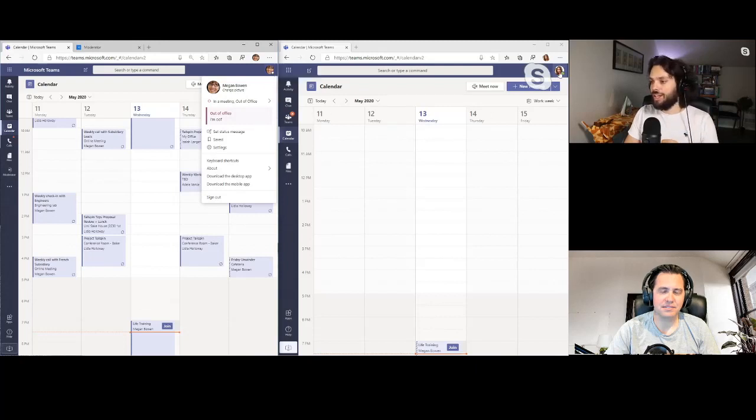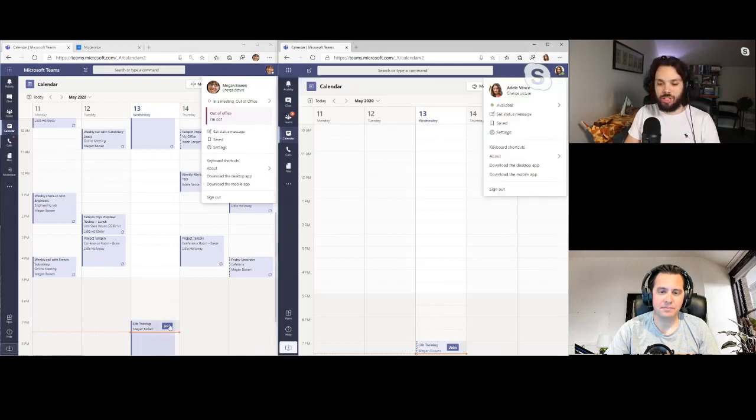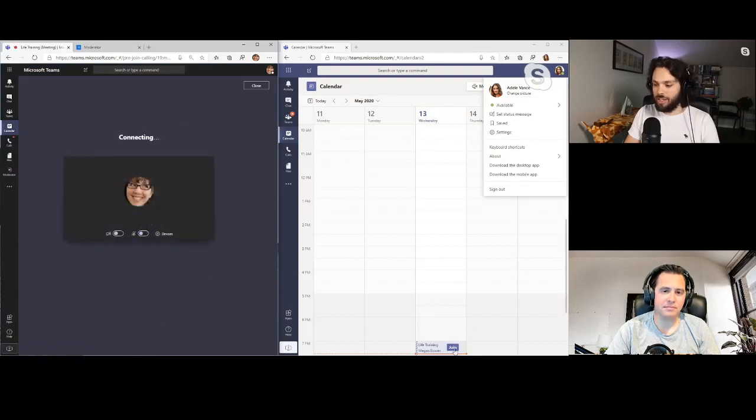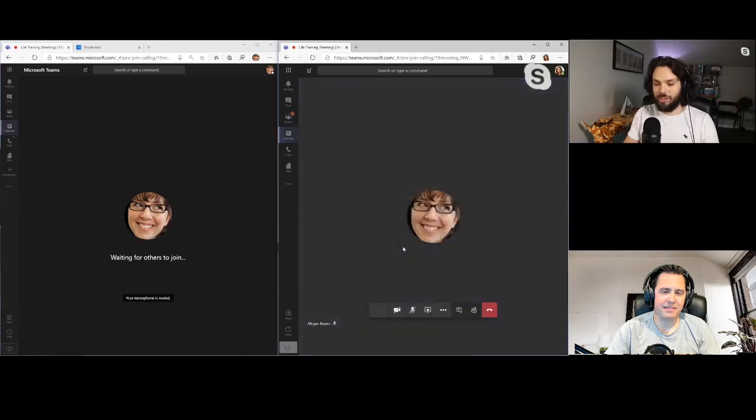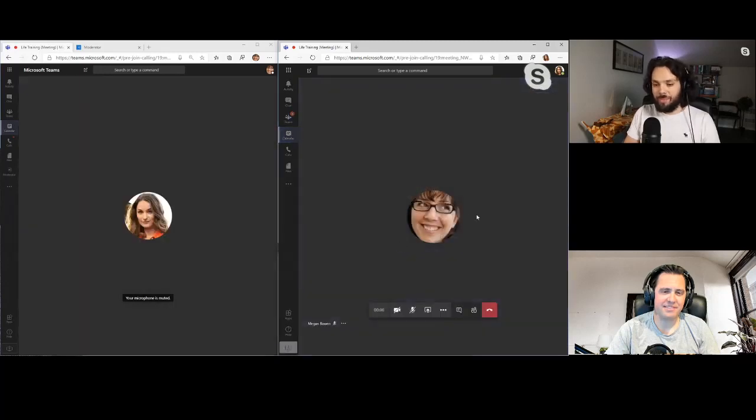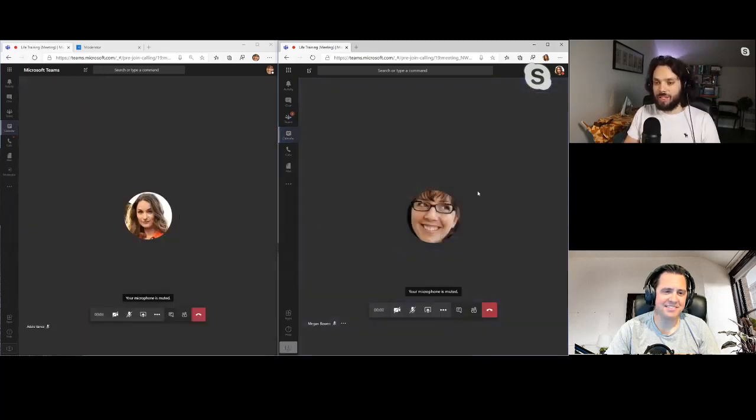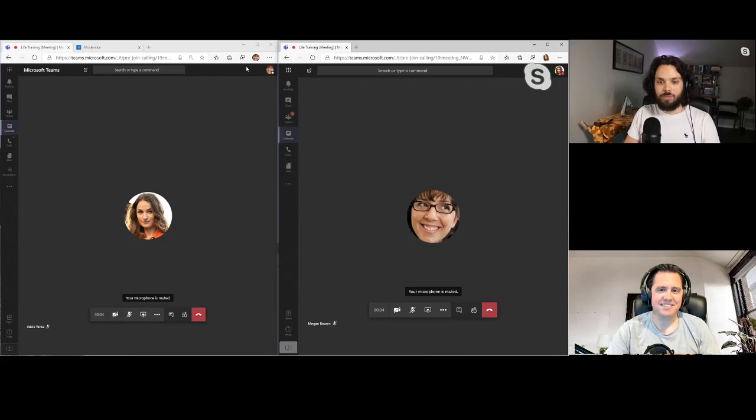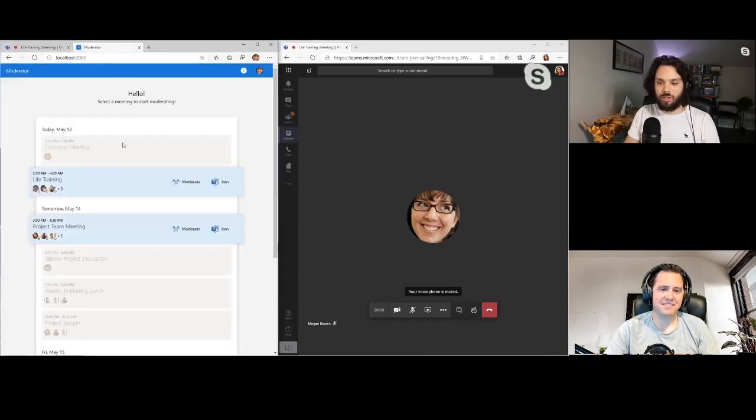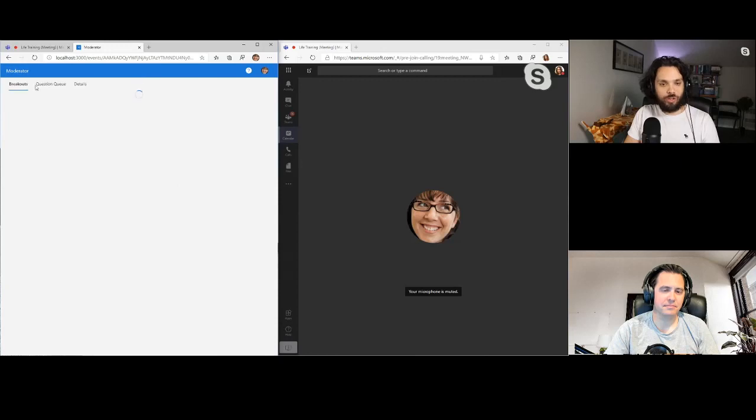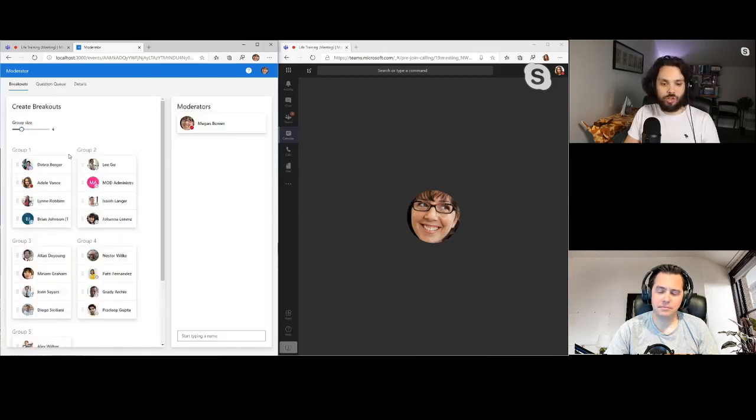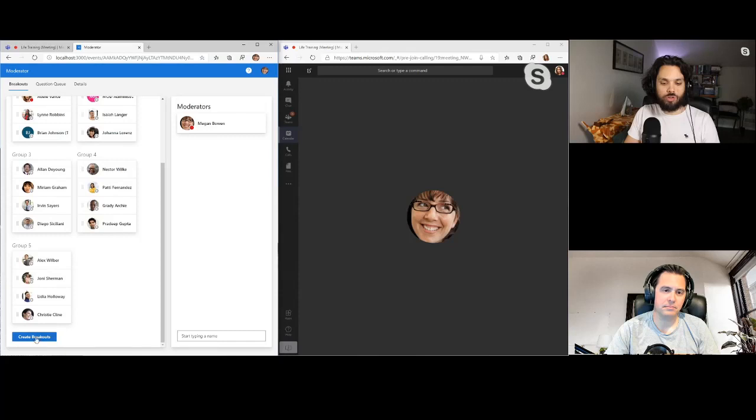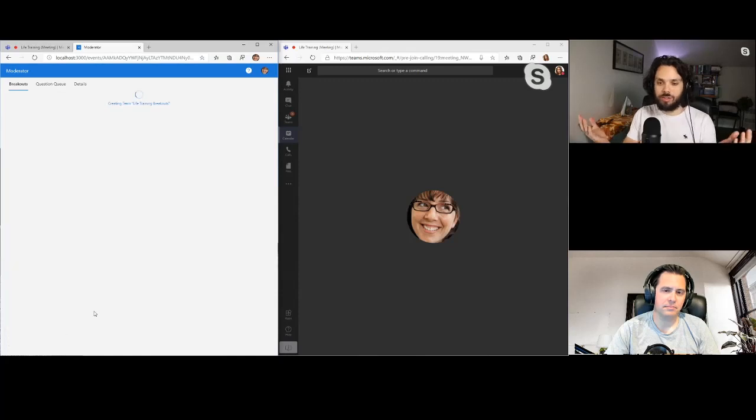And then we also have Adele on this side. And they both joined this live training where they learn about lives and how to be better at things. I don't know. But in this meeting, there's about 20 other people. And Megan might want to moderate this meeting and create smaller team breakouts. So Megan is going to use our moderator application, and it's going to choose the sizes for each group and create the breakouts.